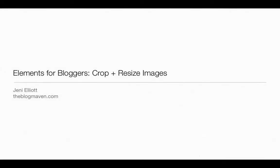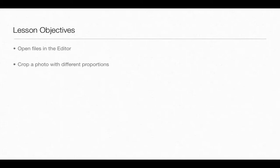Hi there and welcome back to Elements for Bloggers. I'm Jenny and in this lesson you'll learn how to open files into the editor. You'll also learn how to crop a photo with different proportions and to resize a photo for your blog. Let's get started.